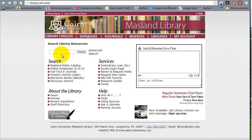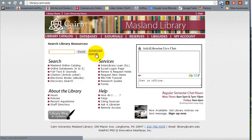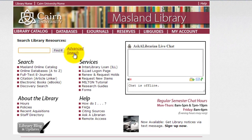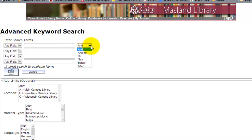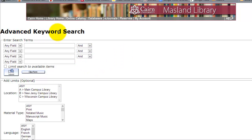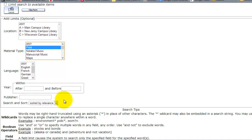Getting started with searching: you can do a search directly from this main page and that's going to search throughout all the resources available in the Maslin Library. Or you can click on advanced search, where you can customize the search further by different fields like author, title, subject, and so on. You can add operators like AND, AND NOT, OR, and additional ones such as NEAR, BEFORE, and AFTER. This advanced keyword search also lets you limit results by location, material type, and additional criteria.